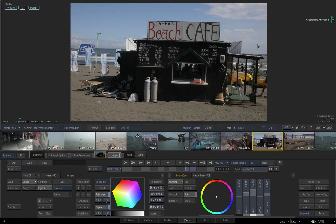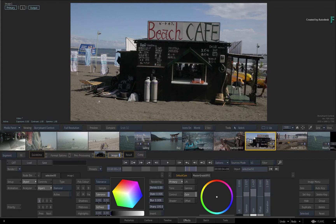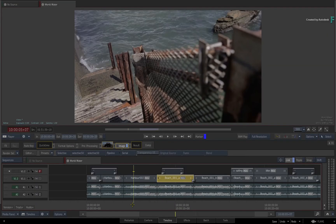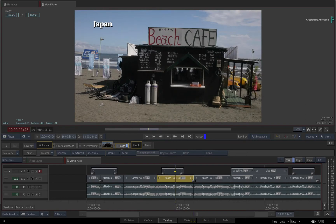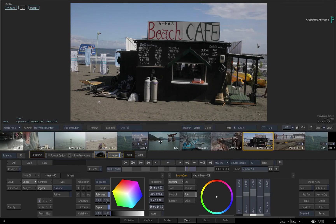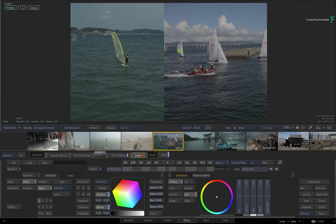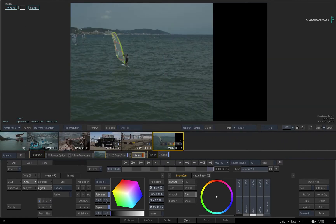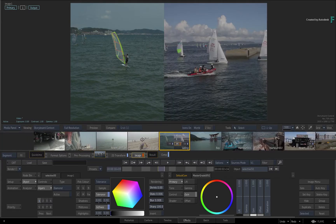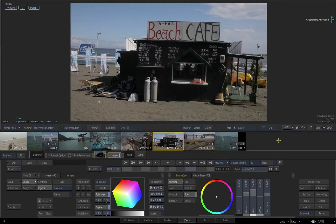The storyboard sorting is local to the FX environment — if you switch to the Timeline, your edit is still perfectly intact. Also, if you have a multi-video track edit, using Sources Mode sorting flattens all the video tracks into a single track, and each layer or segment becomes a separate thumbnail in the storyboard reel. Gap segments, which are virtual segments, will not appear in Sources Mode.